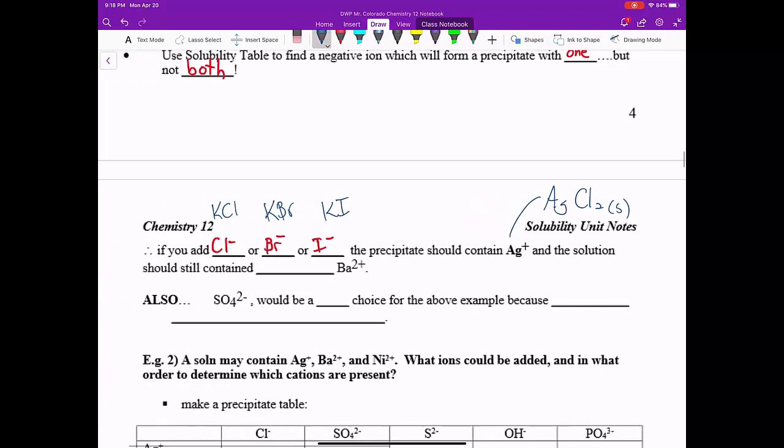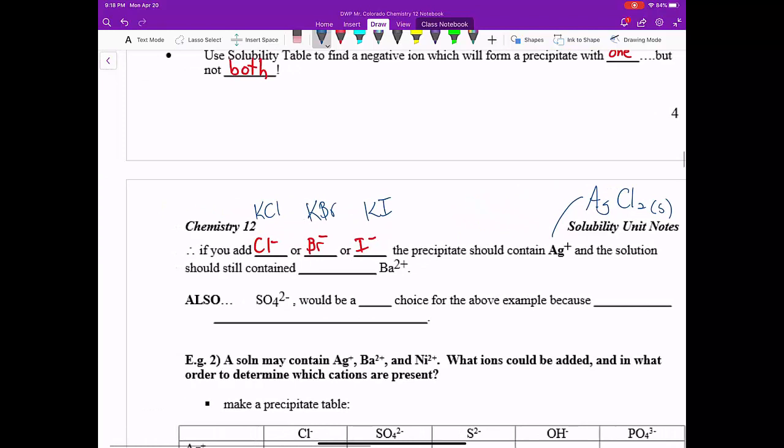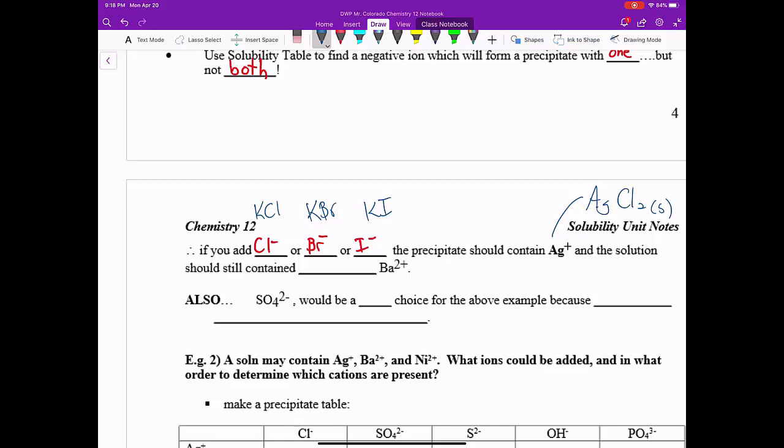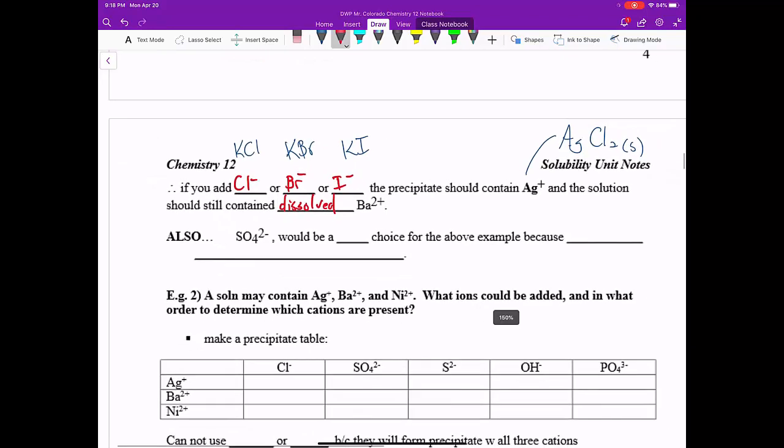So then what we would do, if we produced this precipitate in the solution, we would press the entire thing through a funnel with filter paper, and we would capture the precipitate in the filter paper, and the solution would pass right through. So what we would pass right through is dissolved Ba2+.